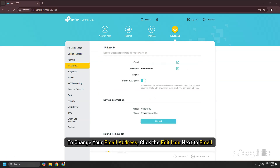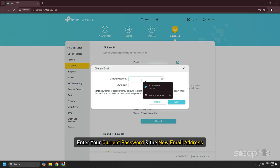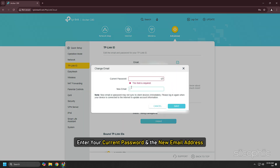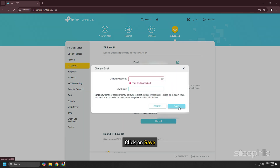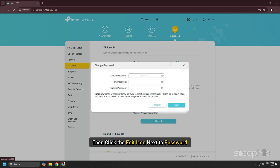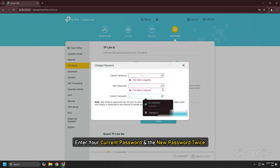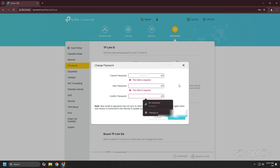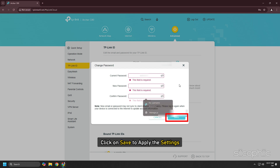To change your email address, click the Edit icon next to Email. Enter your current password and the new email address, then click Save. Then click the Edit icon next to Password. Enter your current password and the new password twice, and click Save to apply the settings.